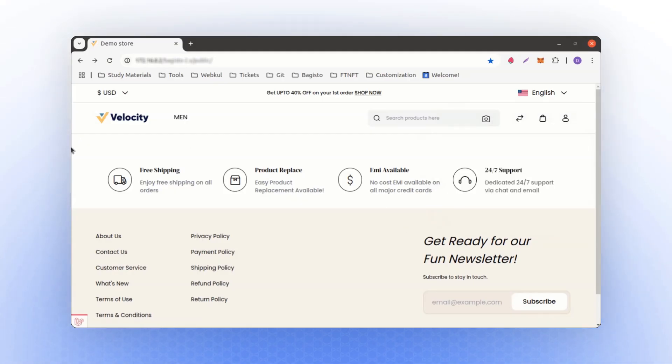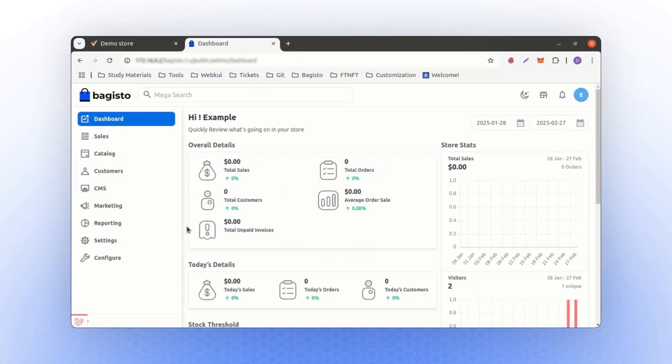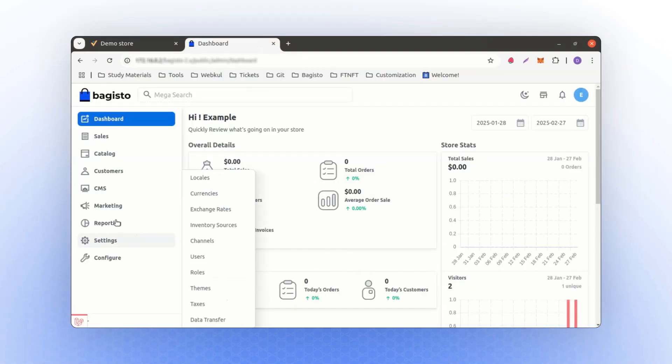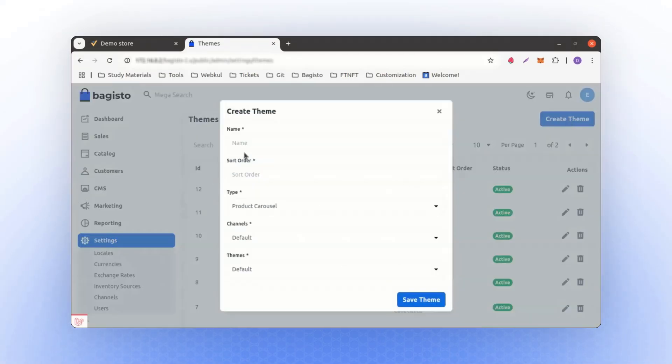Next, we will add content here. To do this, we need to navigate to the Admin panel. Once you log into the Admin panel, go to the Themes section. From there, click on the Create Theme button.